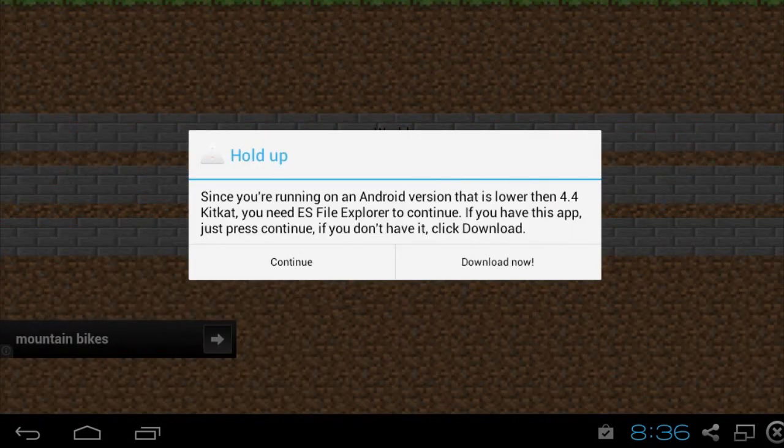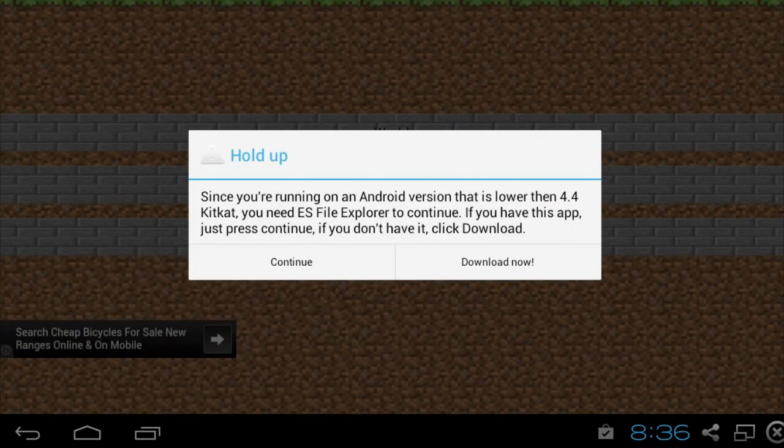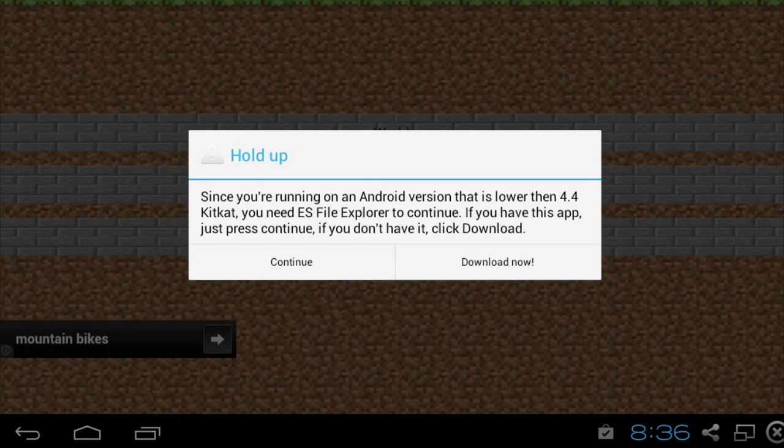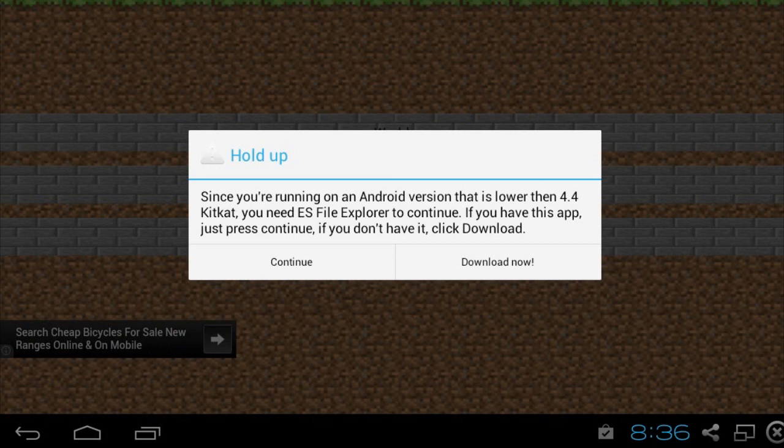And you'll see on anything lower than Android 4.4 KitKat, you're going to get this dialog that pops up and says, Since you're running on an Android version that is lower than 4.4 KitKat, you need ES File Explorer to continue. If you have this app, just press continue. If you don't have it, click download. So if you have the app installed, click on continue.